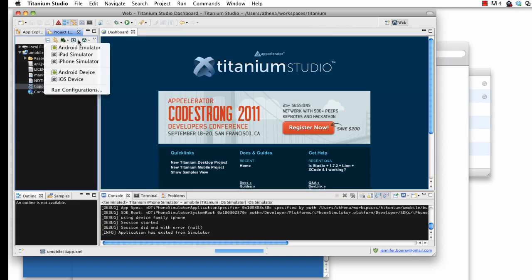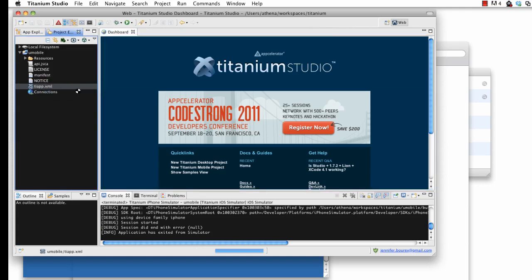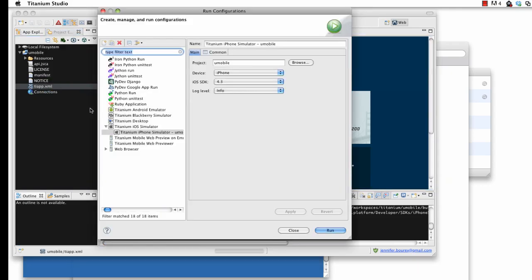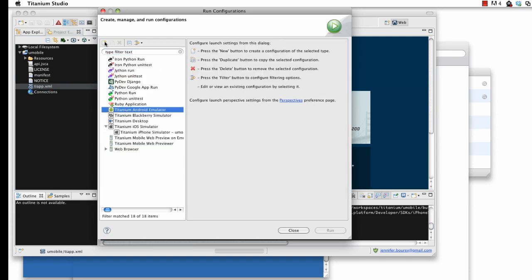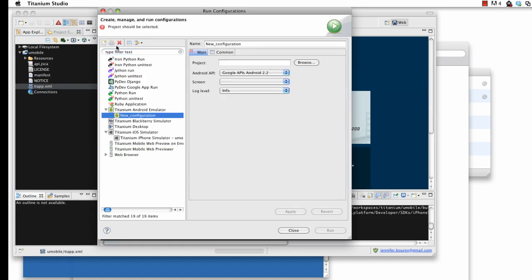Next, navigate to Run Configurations and select the U-Mobile project. Ensure that the Google API's Android 2.2 SDK is selected, and select a device on which to run the project.